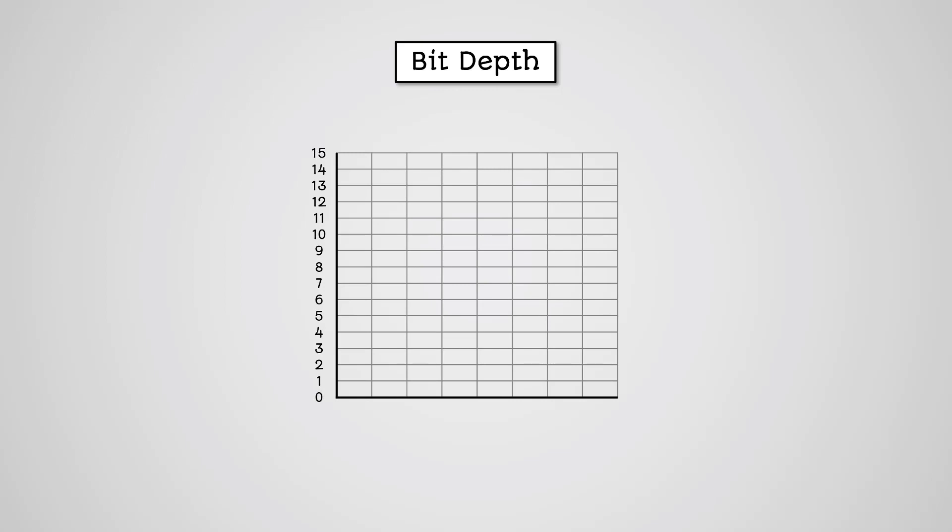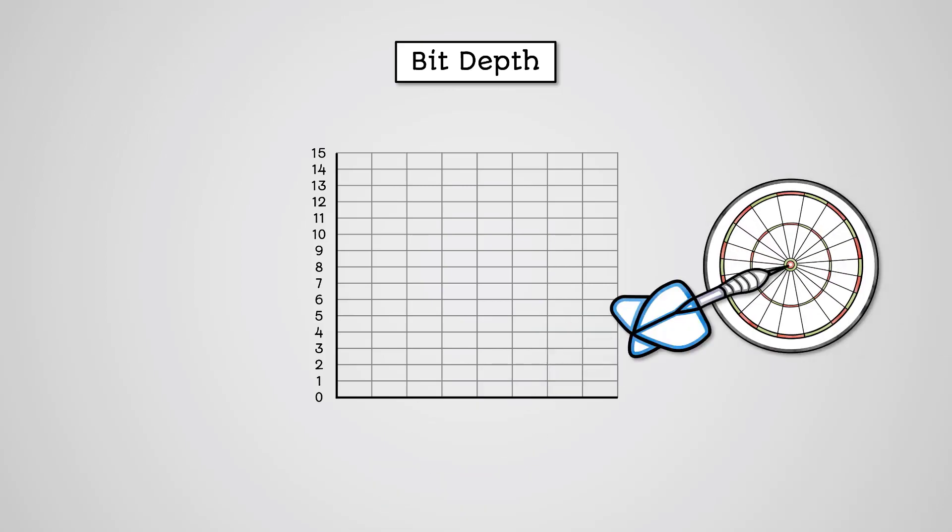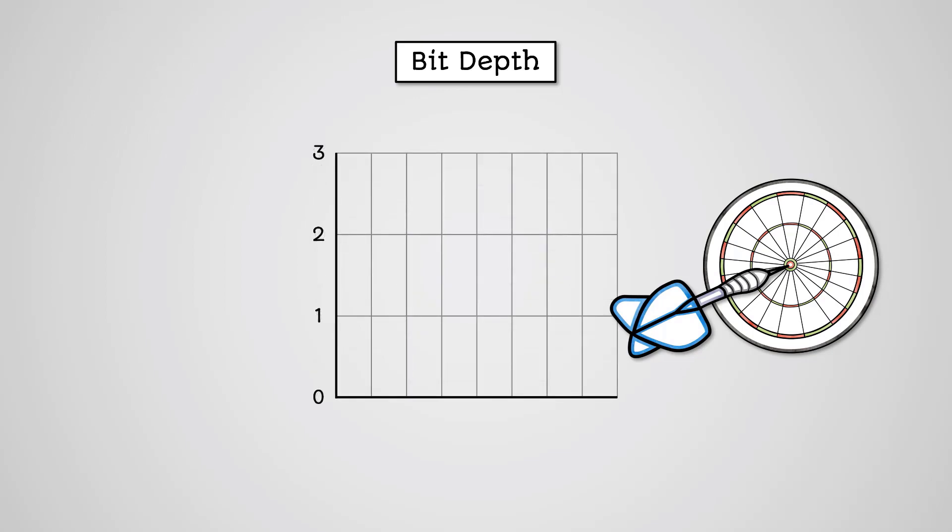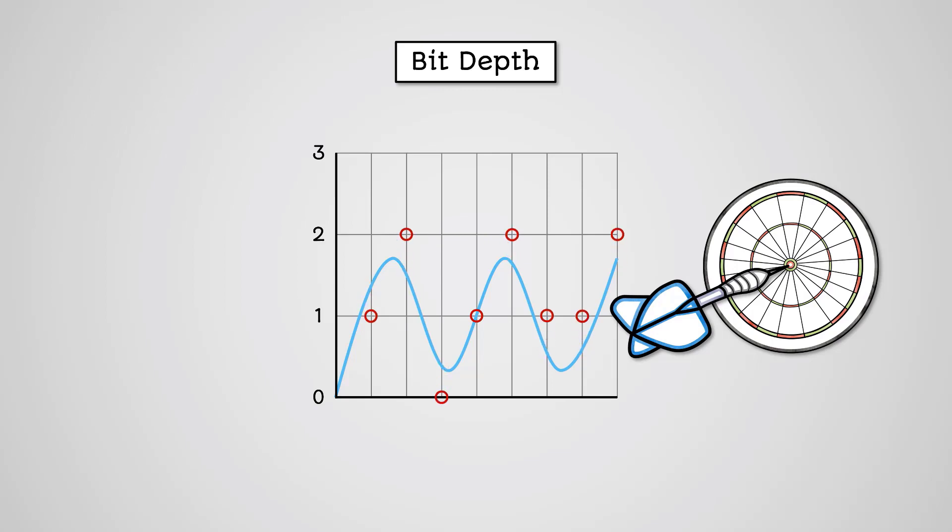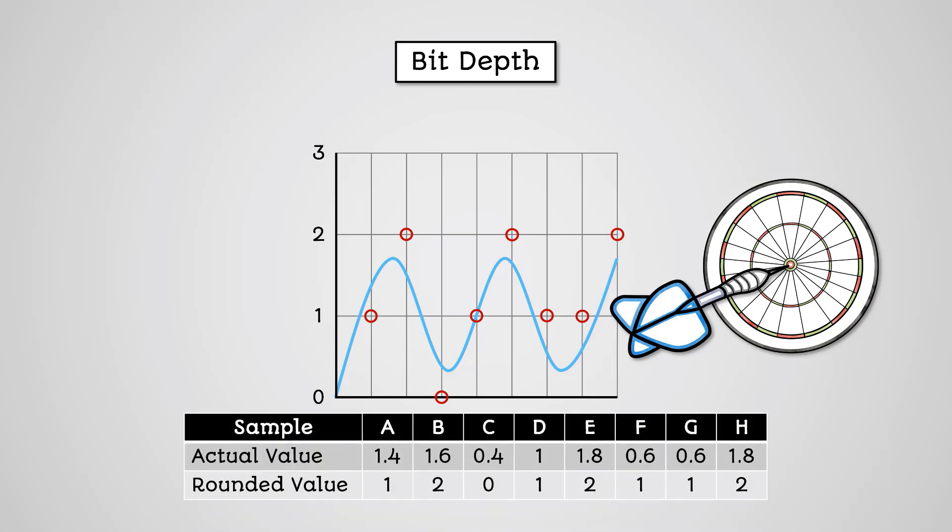What this does is it gives us a greater range of numbers to record the sample number, allowing us to have far greater precision. Let's assume we have a 2-bit bit depth and we're recording some audio. The graph you can see shows an analog wave being sampled using 2 bits. Remember, as part of the sampling process, quantization is performed to round the values to a whole number.